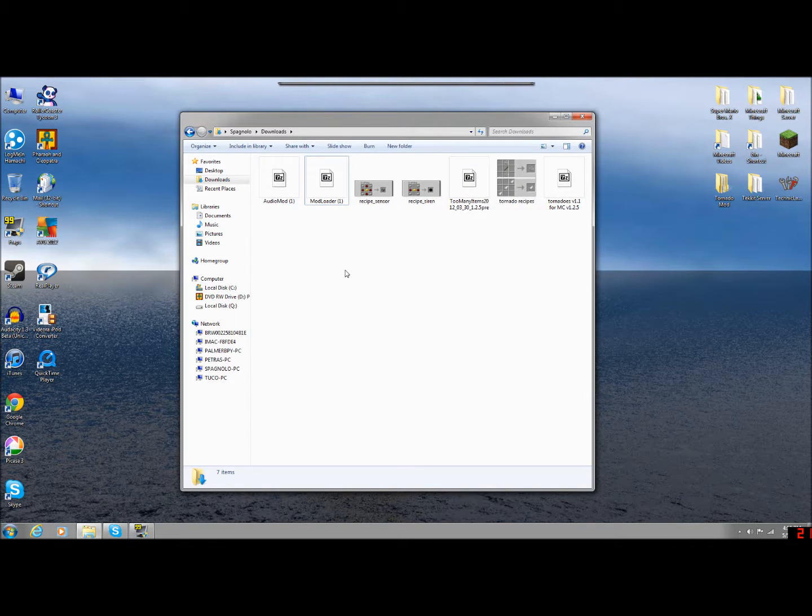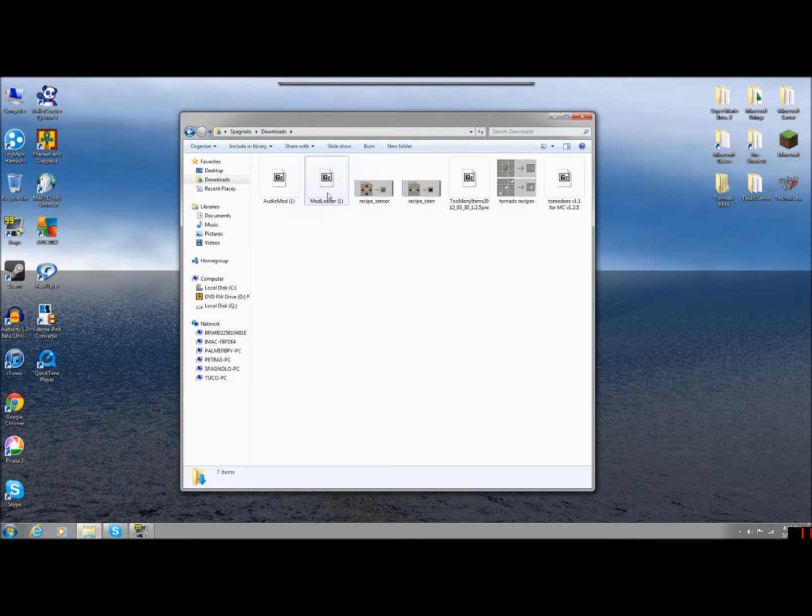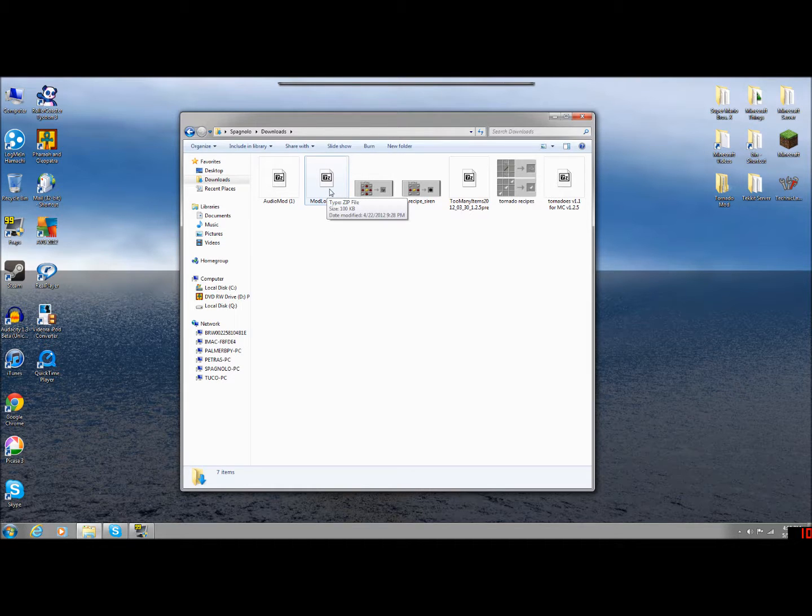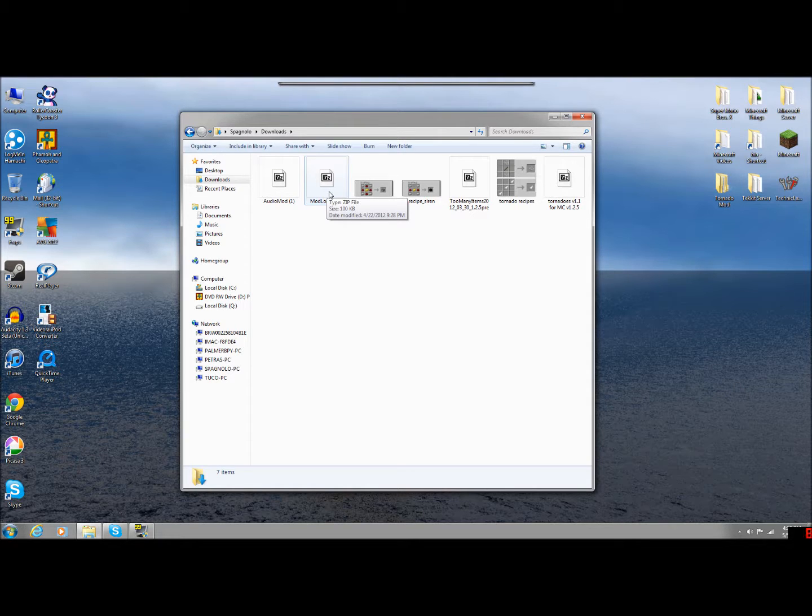Now you're going to need an additional program. You're either going to need WinRAR or 7-Zip. I personally prefer 7-Zip because WinRAR just is crap. It never works for me and it's always annoying because it always asks me to buy it. But 7-Zip, go ahead and just Google that and download 7-Zip.